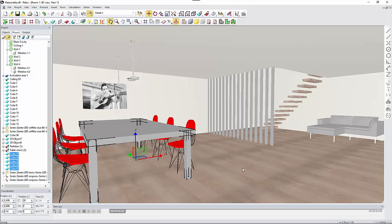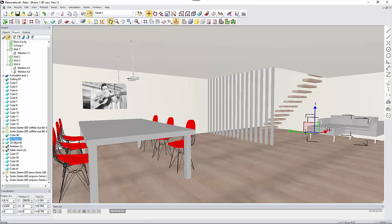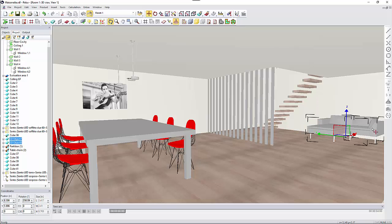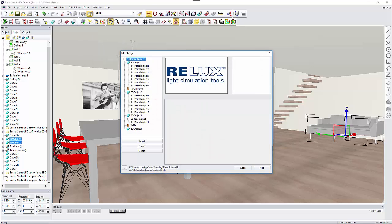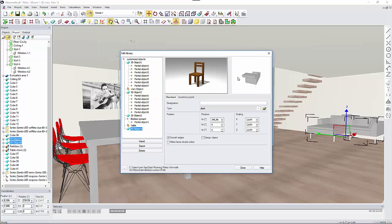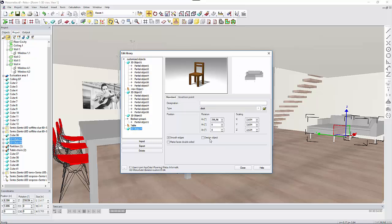What if you have imported a 3D model and you also want to save it? You can do this by following the same procedure, and in this case you have some further options to select, such as smooth edges or make faces double-sided, which involves the proper rendering of the object meshes.